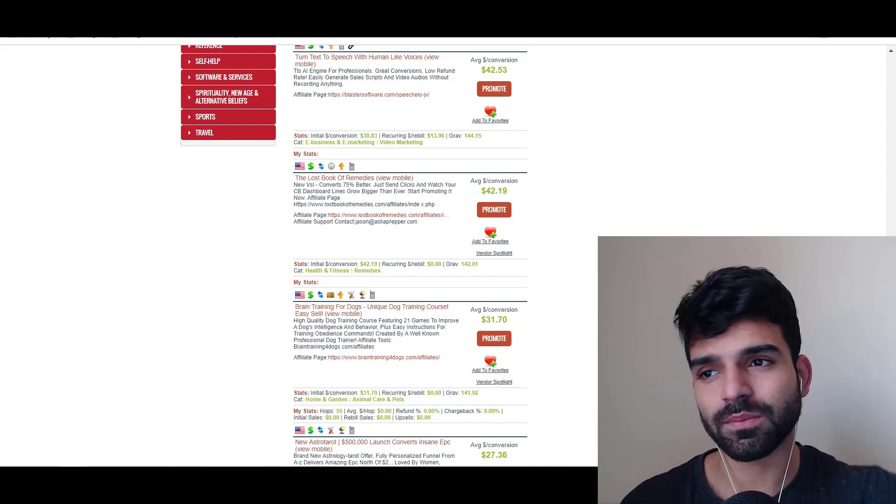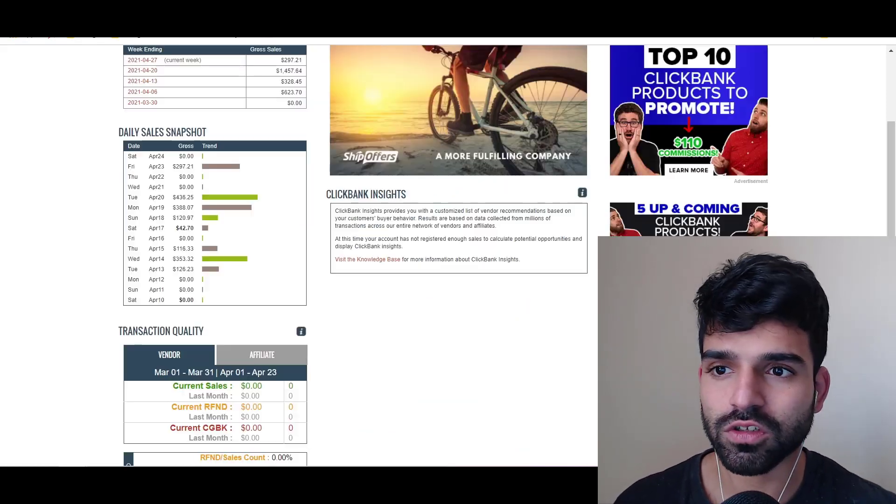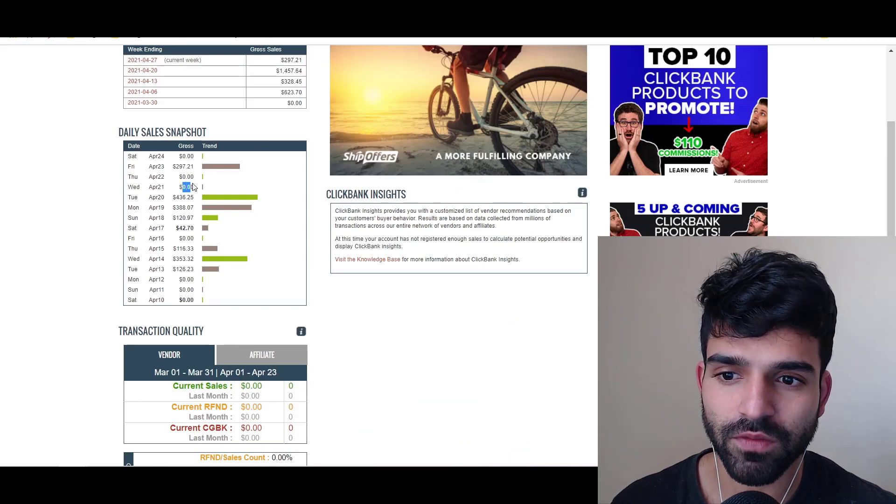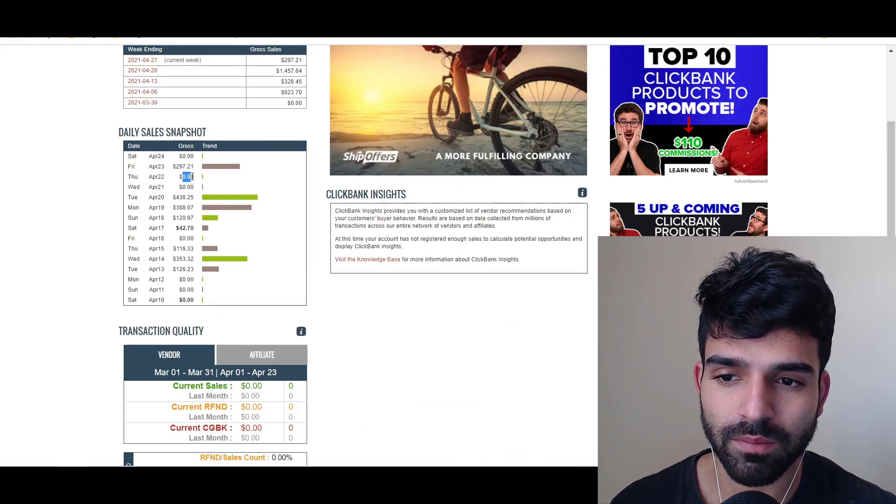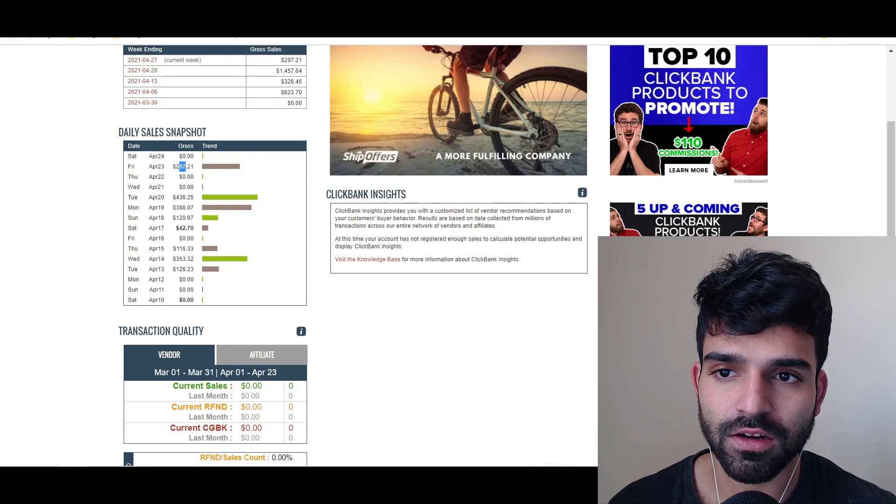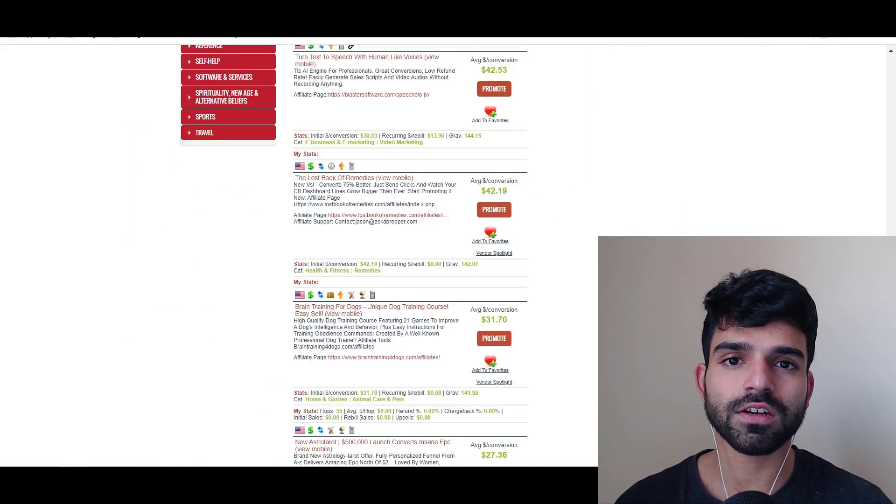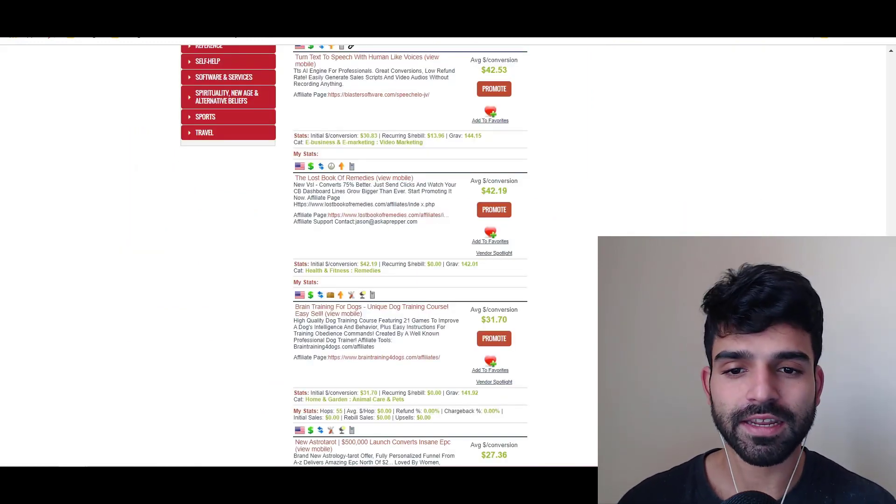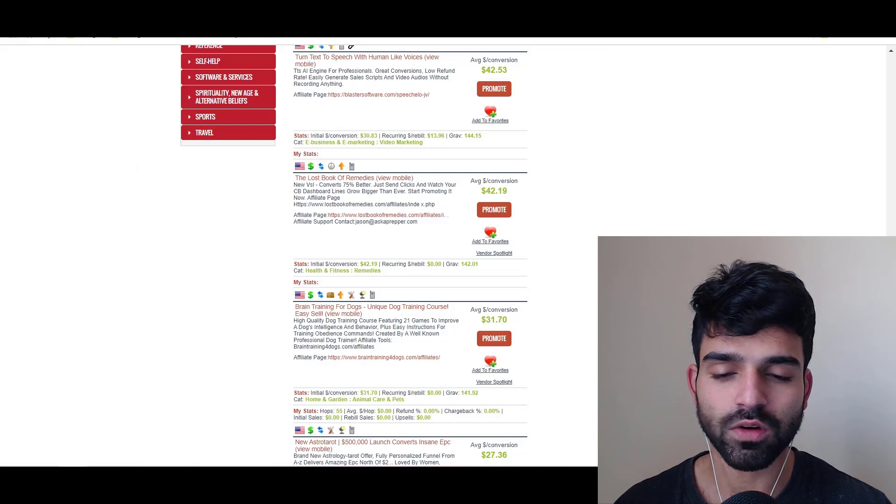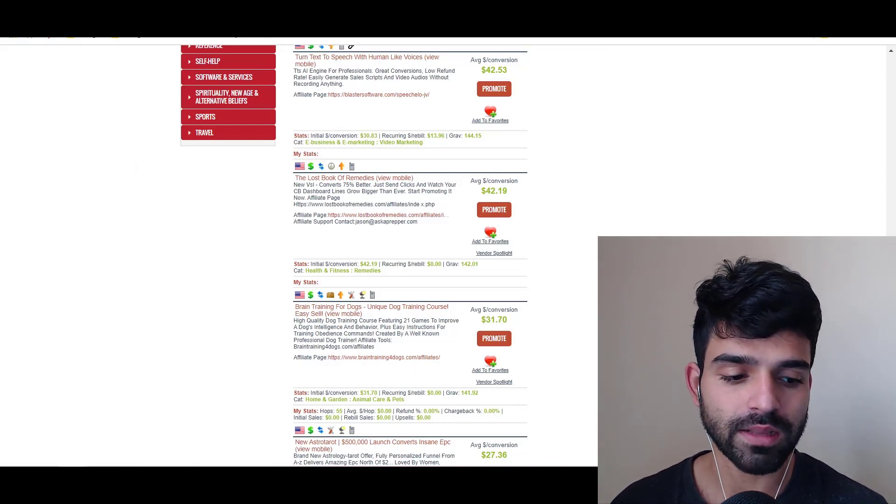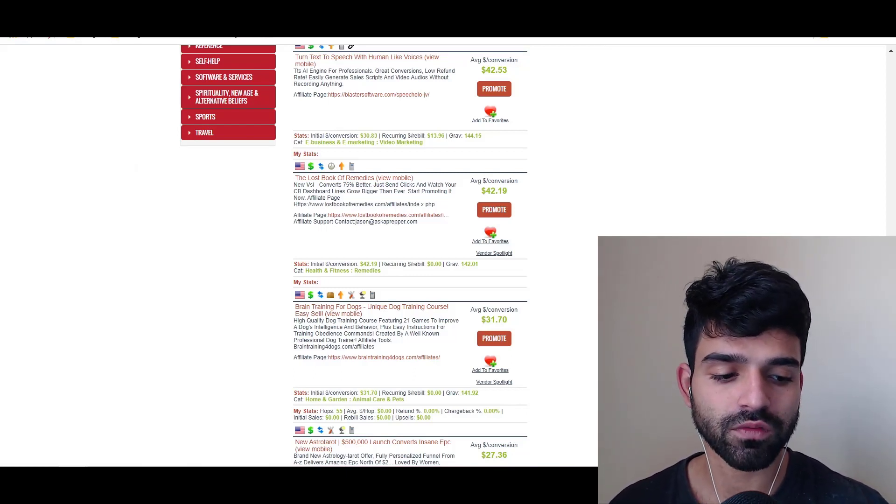Some days I spend $50-100 and don't make money, but then I made $300 so I recovered it. But it's not consistent. Once I get consistent, then I can surely do a case study. I hope this video helps. Yorkhan signing off.